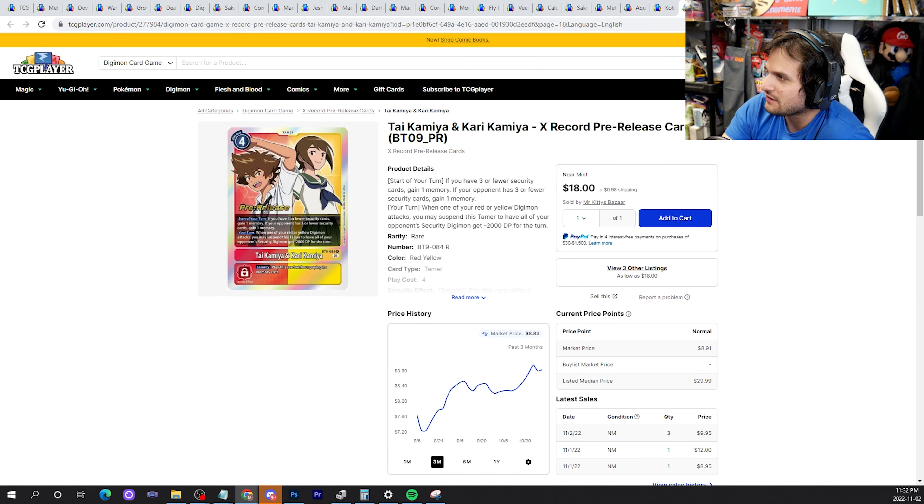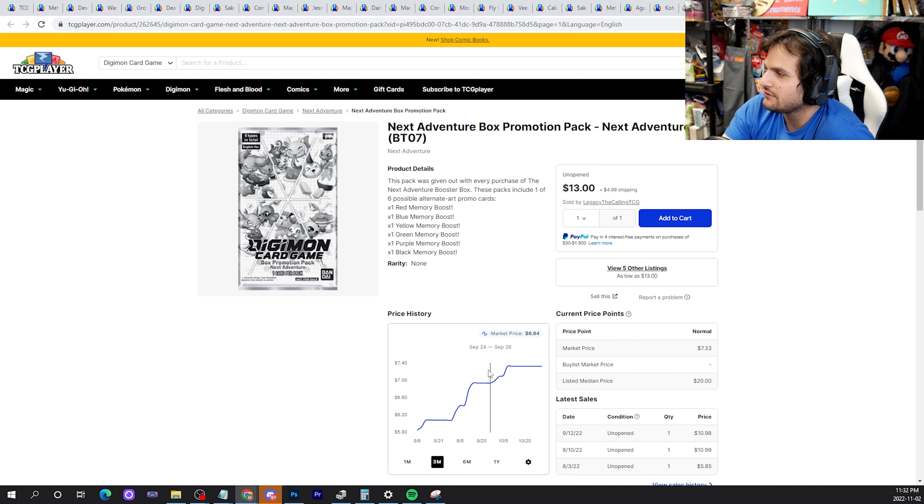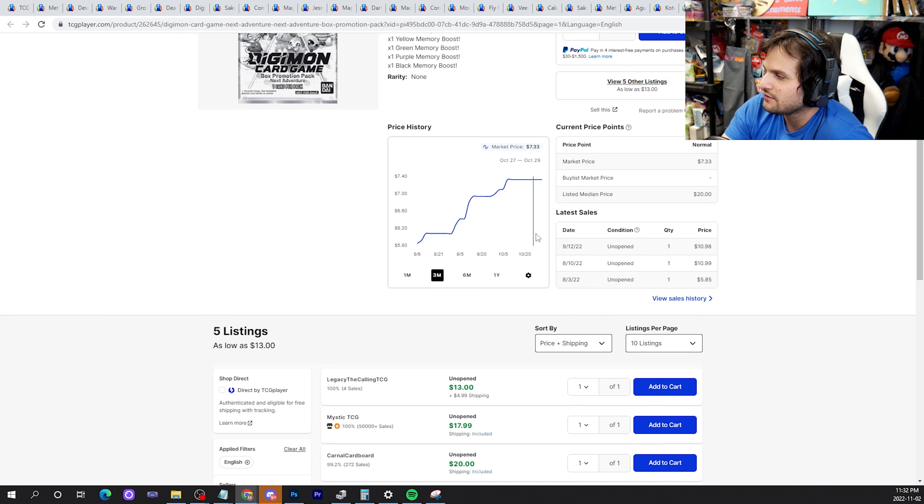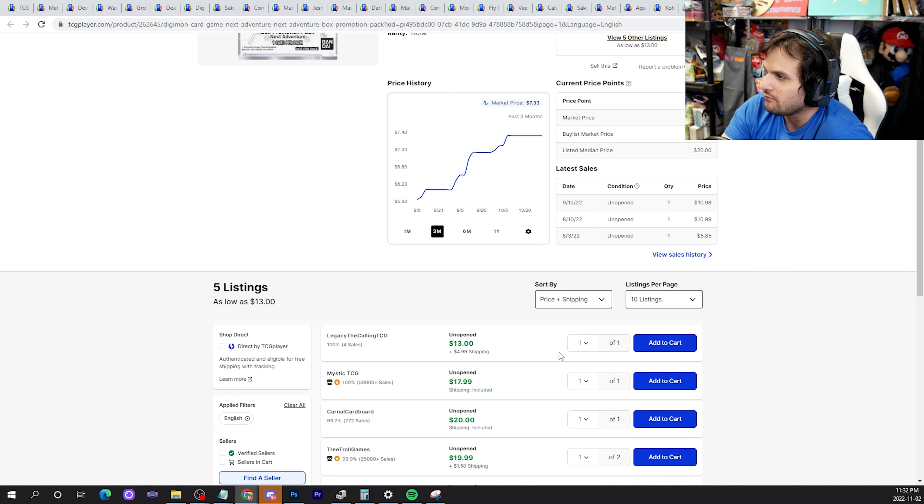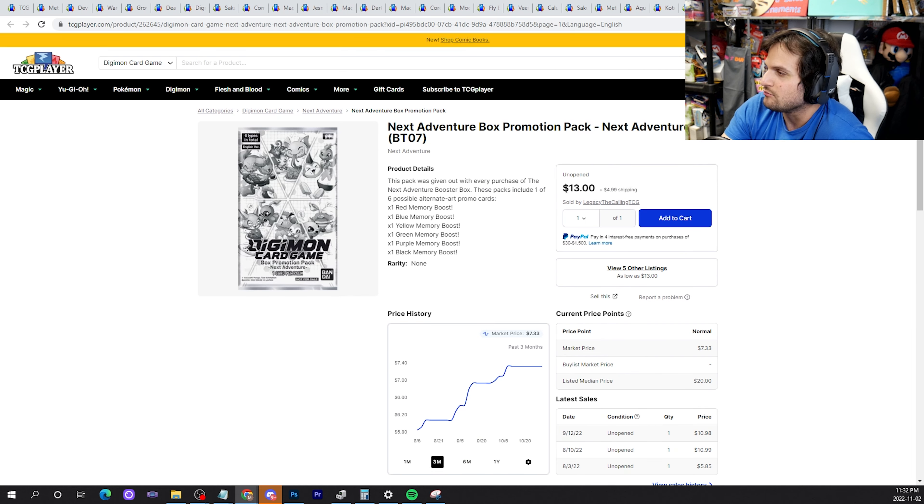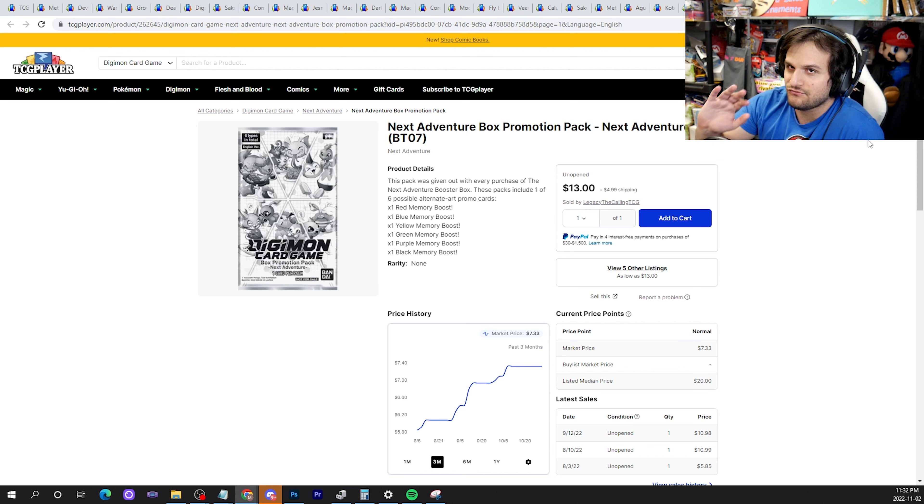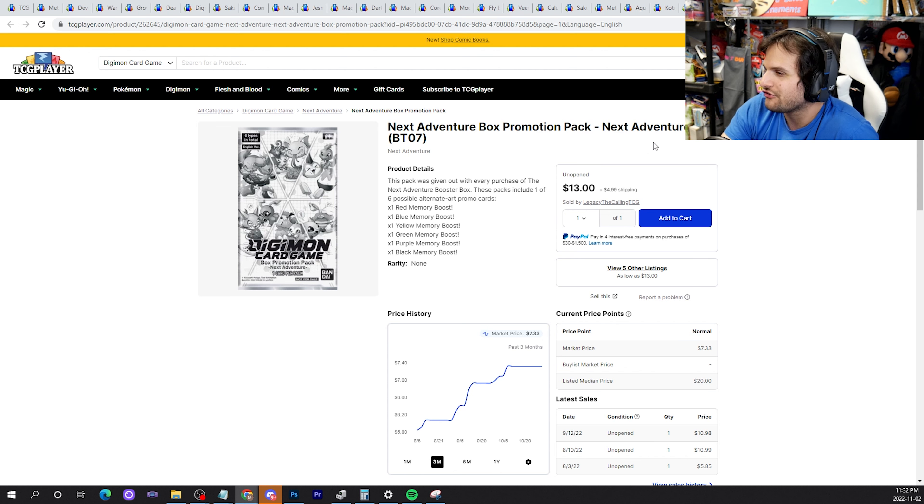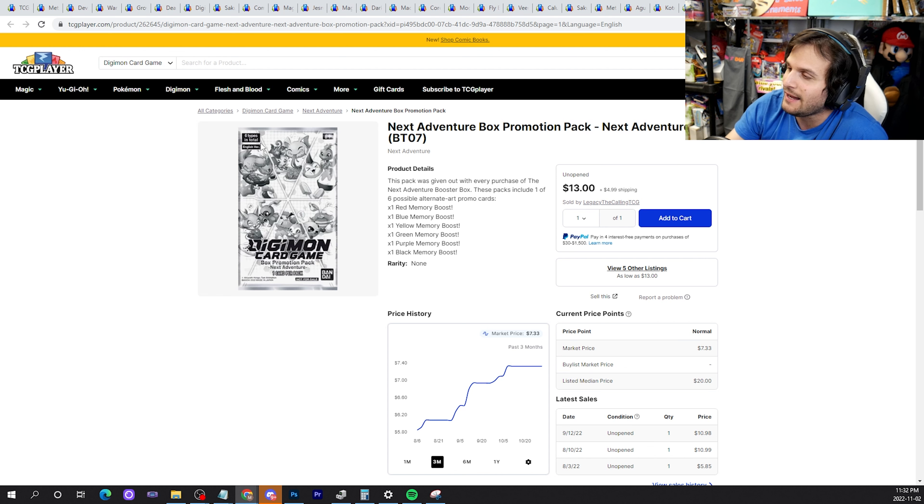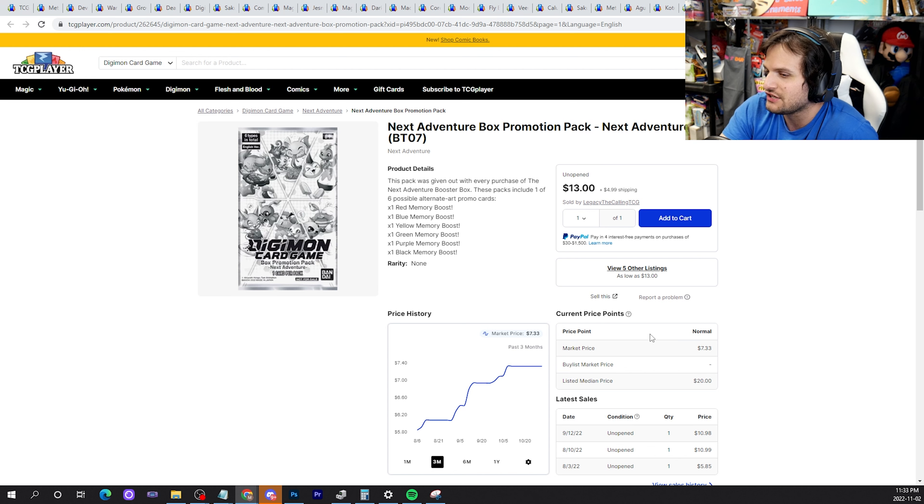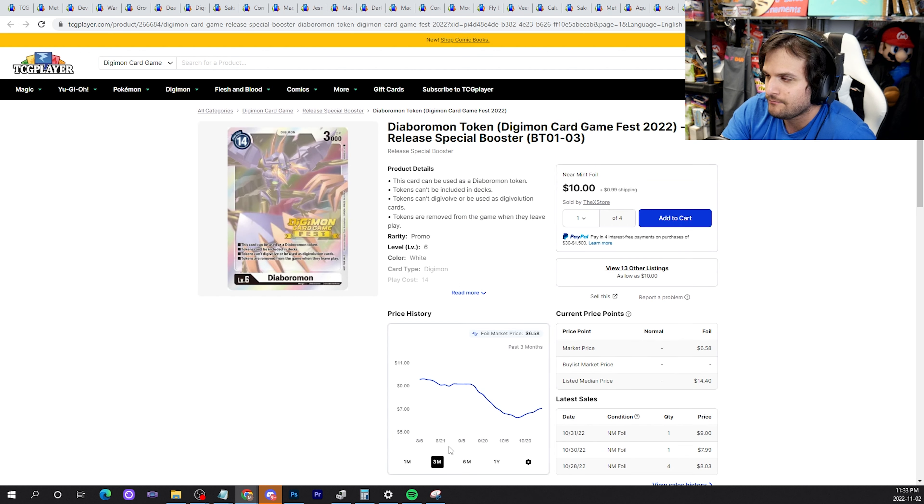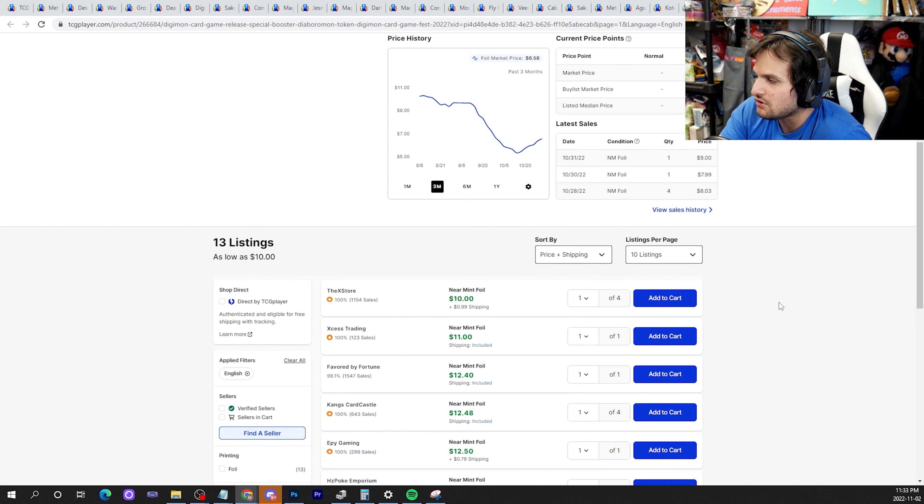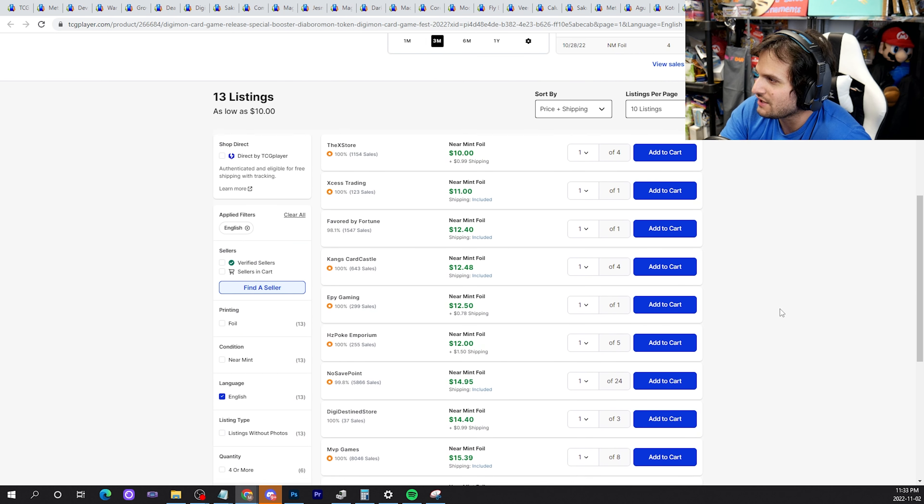Tai Kamiya & Kari had the buyout that we called. $20, hope you got your copies of it. Next Adventure Promotion Pack. This is the pack of cards that costs $18 that comes with memory boosts. Fun fact: none of them are more than $18. If they are worth more than $18, it's like a dollar or two more. Also, these packs are see-through. You can take your phone flashlight in a dark room and see what's inside the pack. Do not buy these packs. You could potentially be throwing your money away. Yep, don't do it.